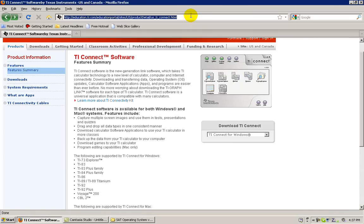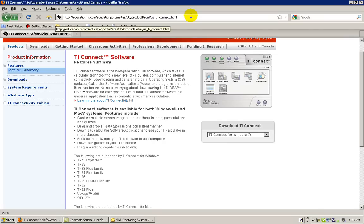When you go to this page, this will be displayed. As this video is for Windows, we will download the TI Connect software for Windows.